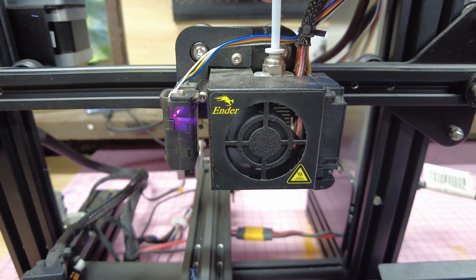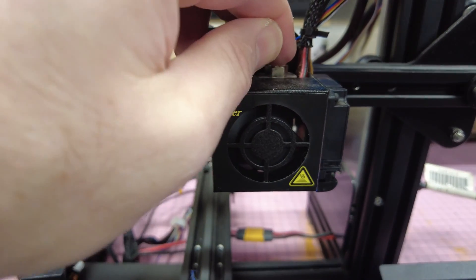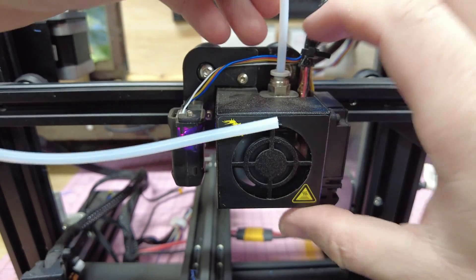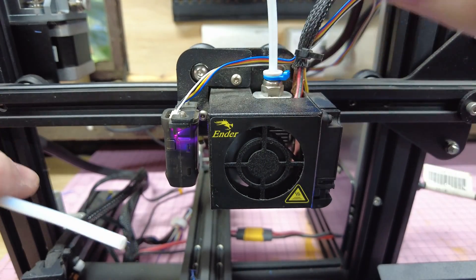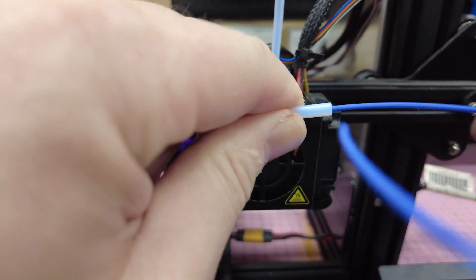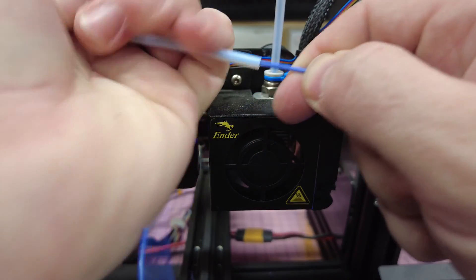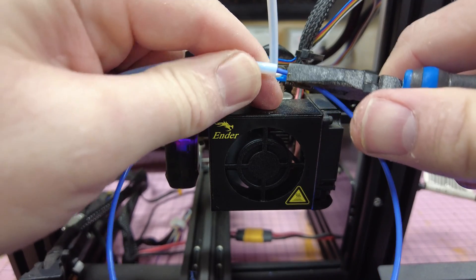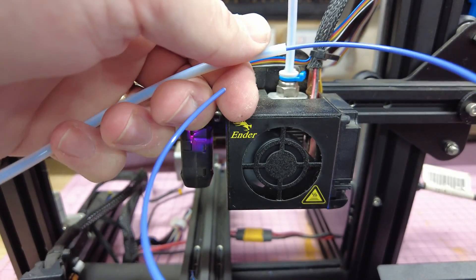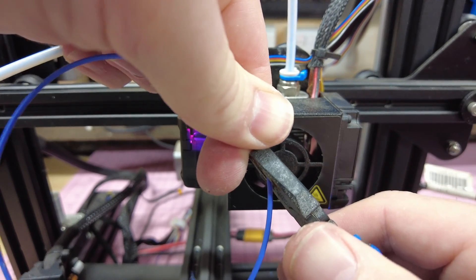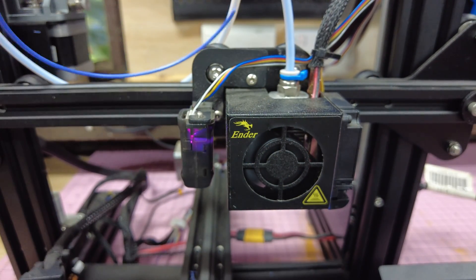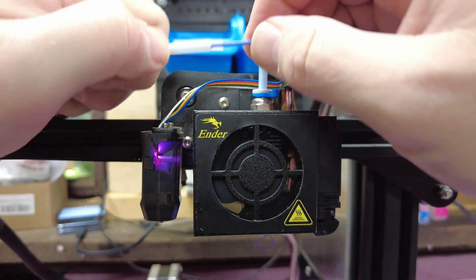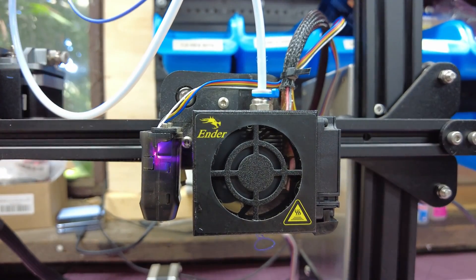This time I'm going to do the same again with the Bowden tube inserted. This is really requiring some pressure. On the other side of the nozzle, nothing's coming out. Coming out extremely slowly on the other end. Far too much resistance to get a reliable print.